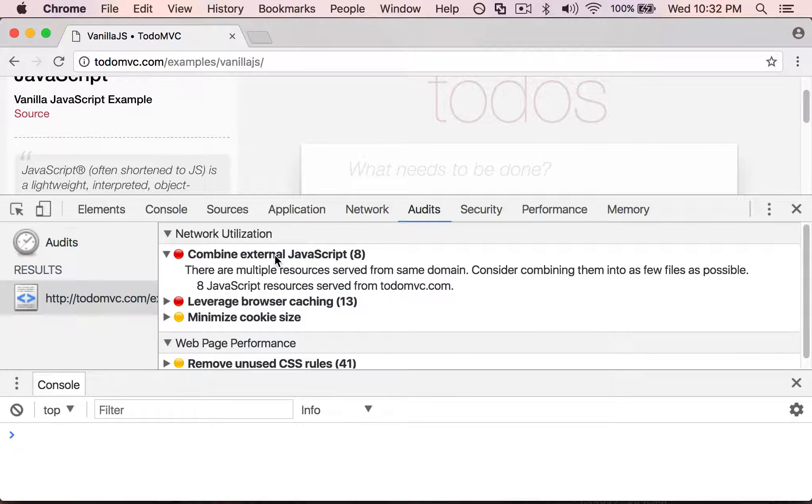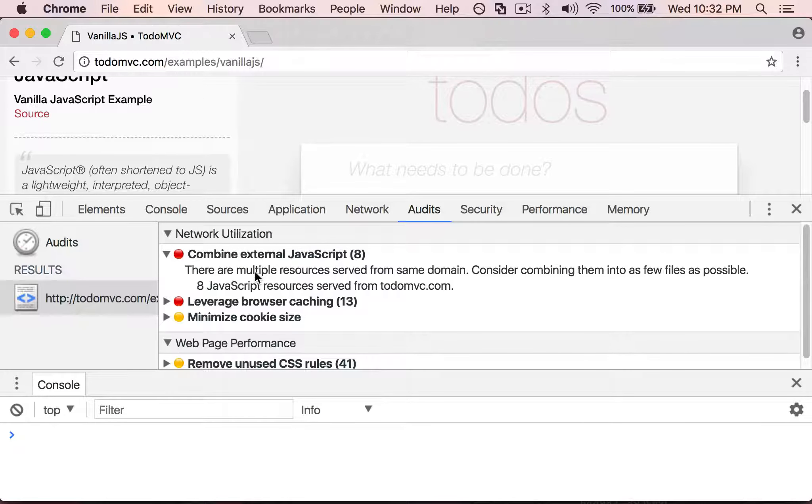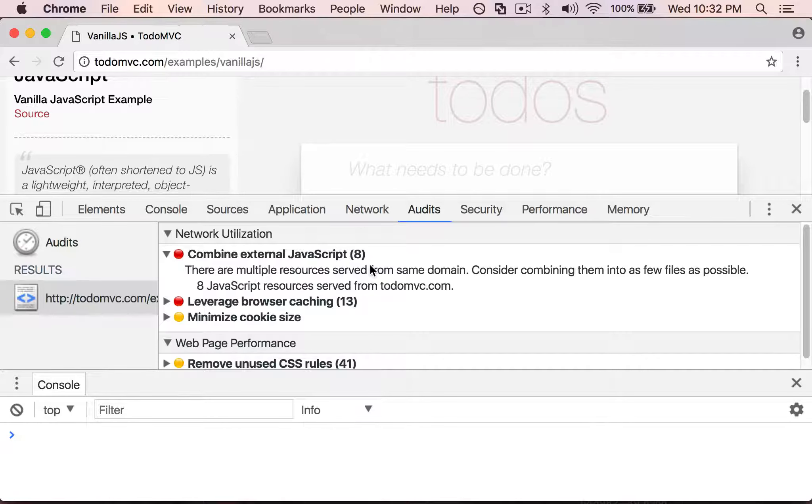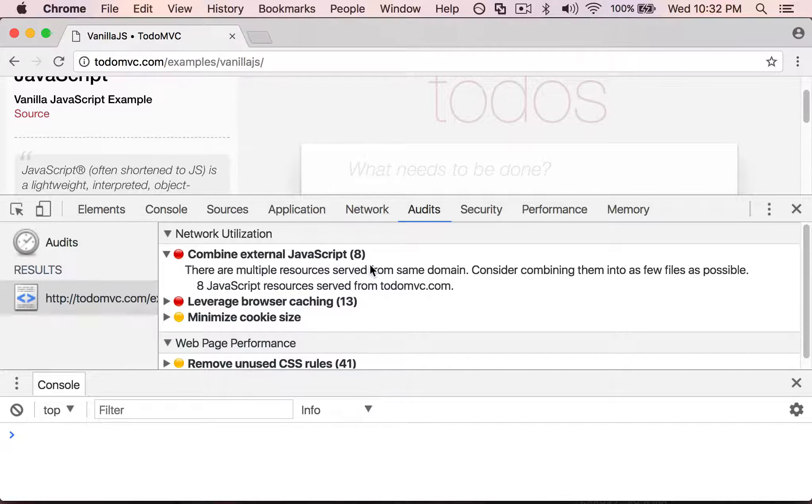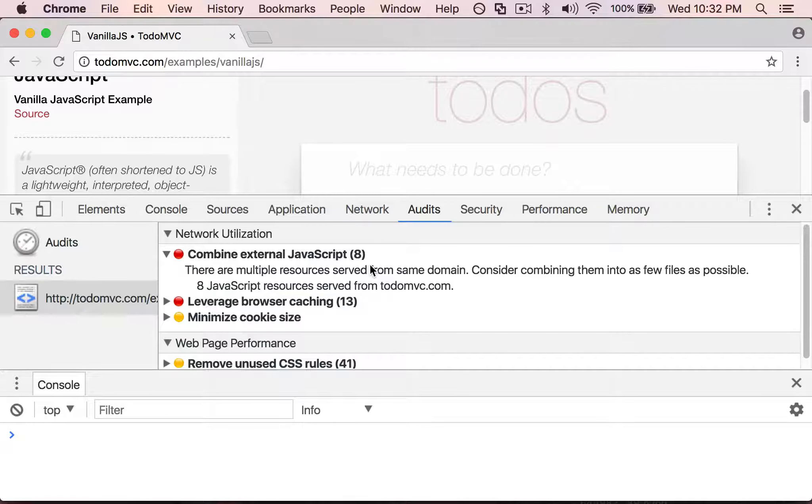Let me open this up. It says there are multiple resources served from the same domain. Consider combining them into as few files as possible. This basically says you're loading eight different JavaScript files, but you really can minify these all together.